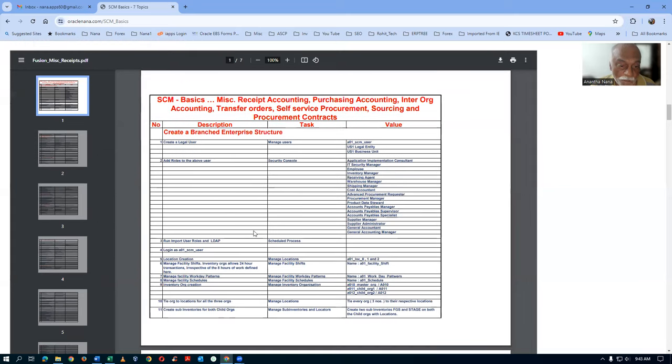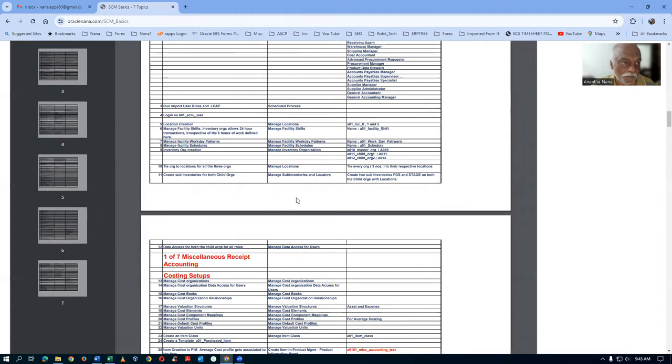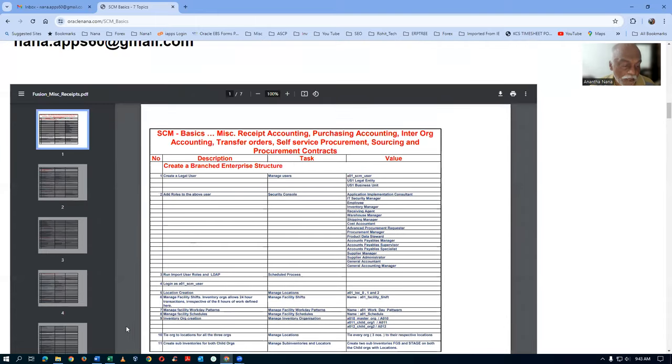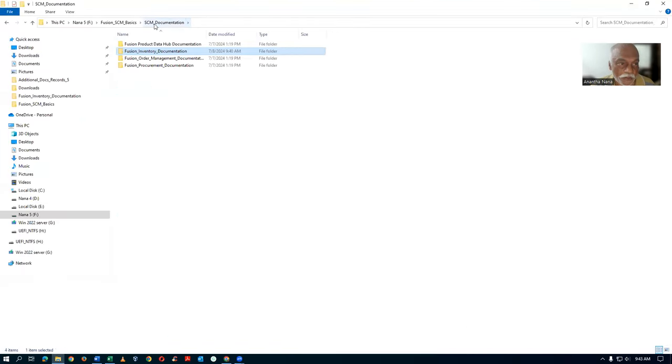At the bottom you can see the complete agenda of the training — one of seven, two of seven, and so on. Everything is listed there. And if you go to the SCM documentation folder, you can see the SCM basics records.